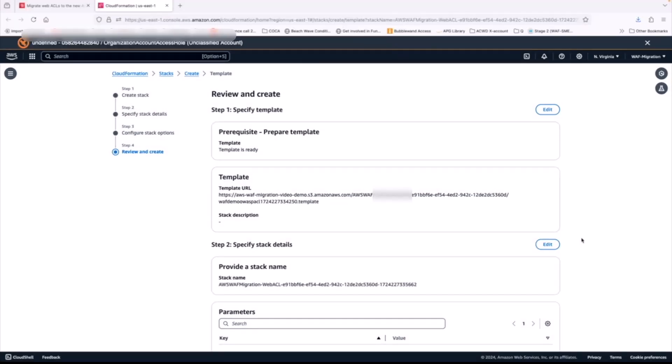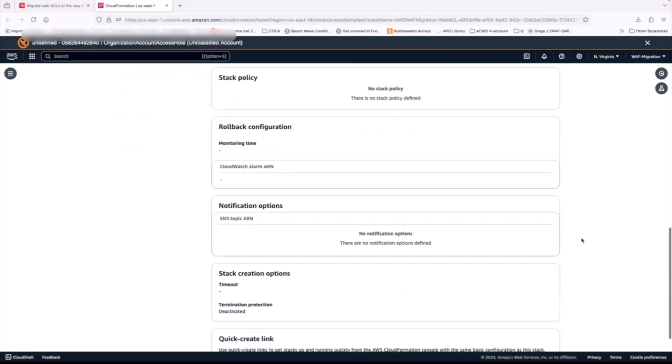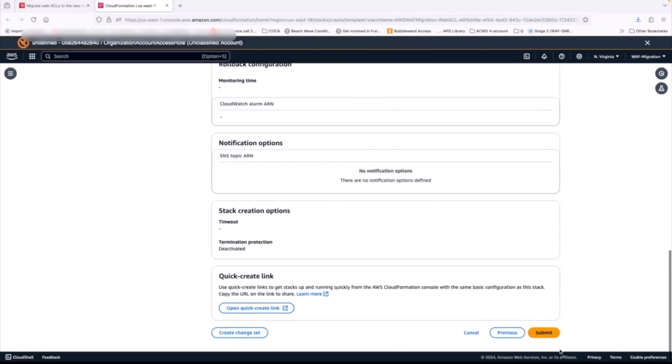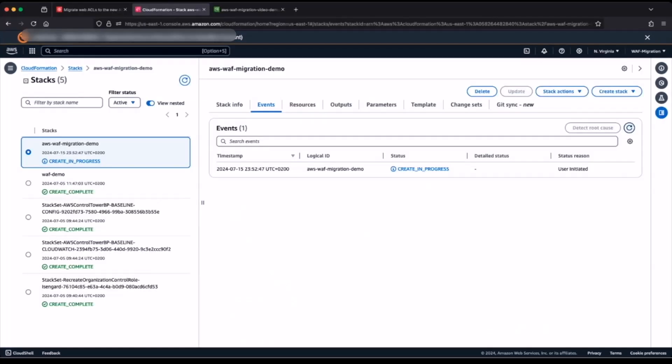Finally, I review my configuration and scroll to the bottom, click on submit, and this kicks off the stack creation process.